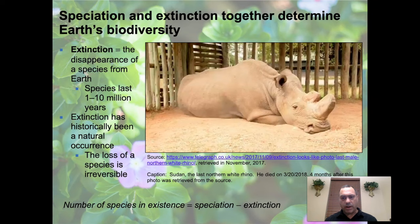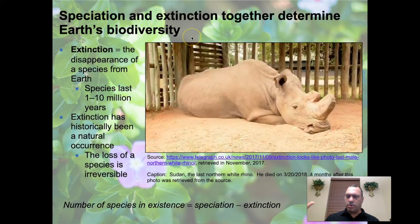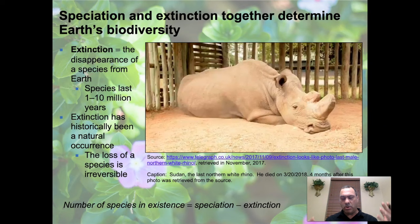Extinction is simply the disappearance of a species from Earth. The average species lasts between 1 to 10 million years — information the fossil record provides. Speciation and extinction together determine biodiversity: speciation creates new species, extinction destroys them. Extinction has historically been a natural occurrence happening every day since the origins of life. The loss of a species is irreversible — we can't bring it back.